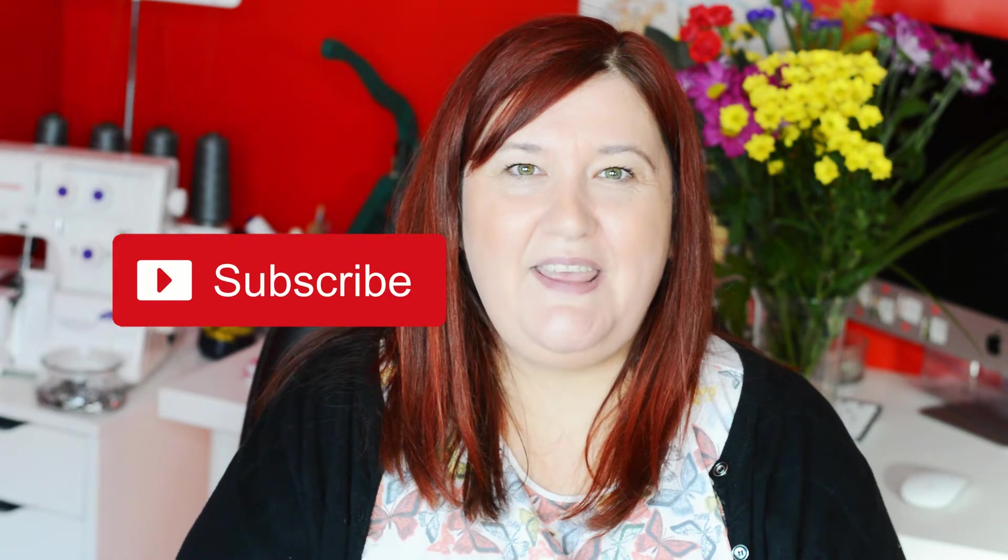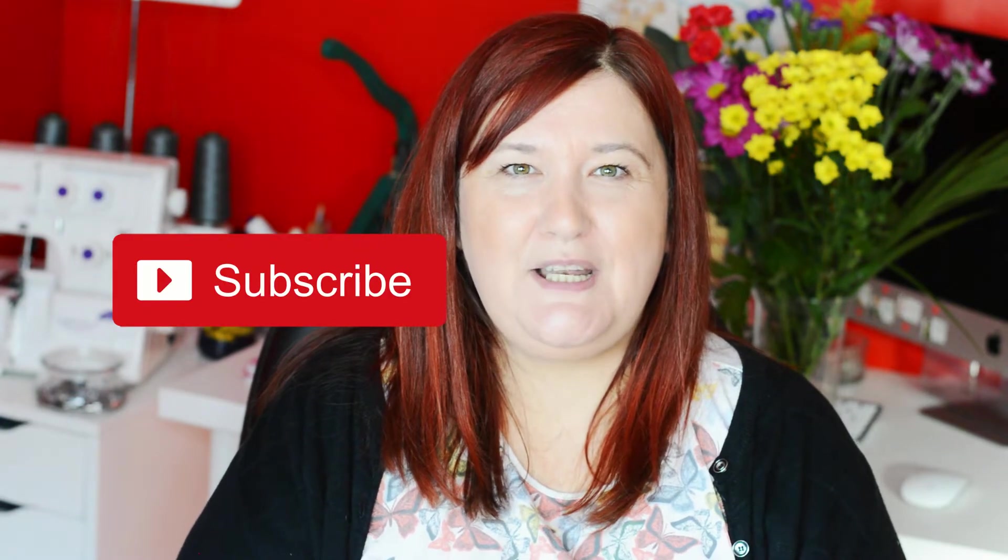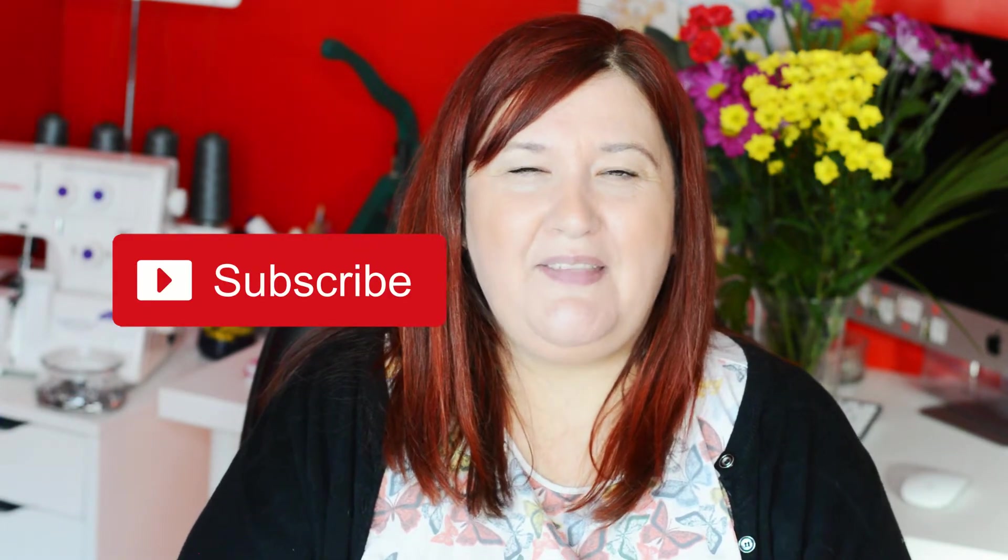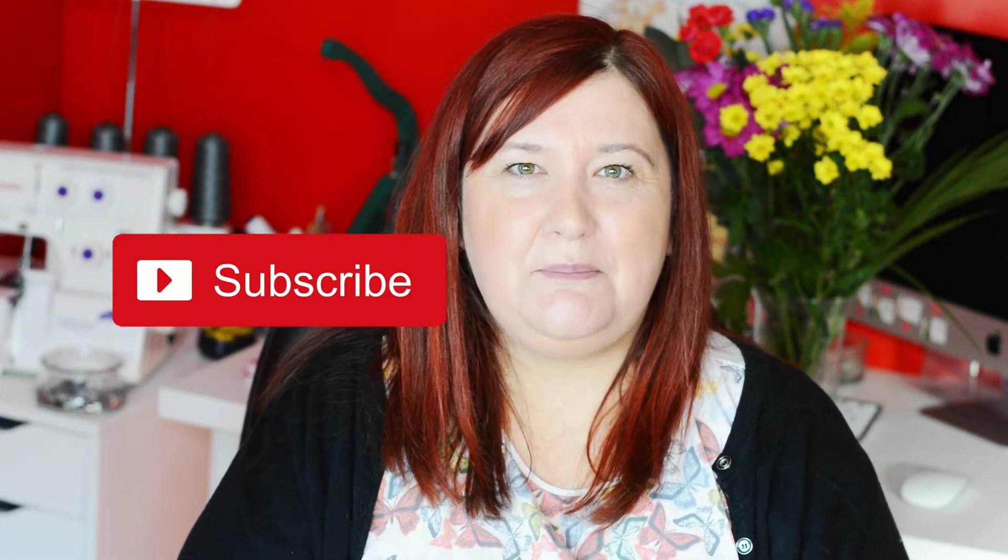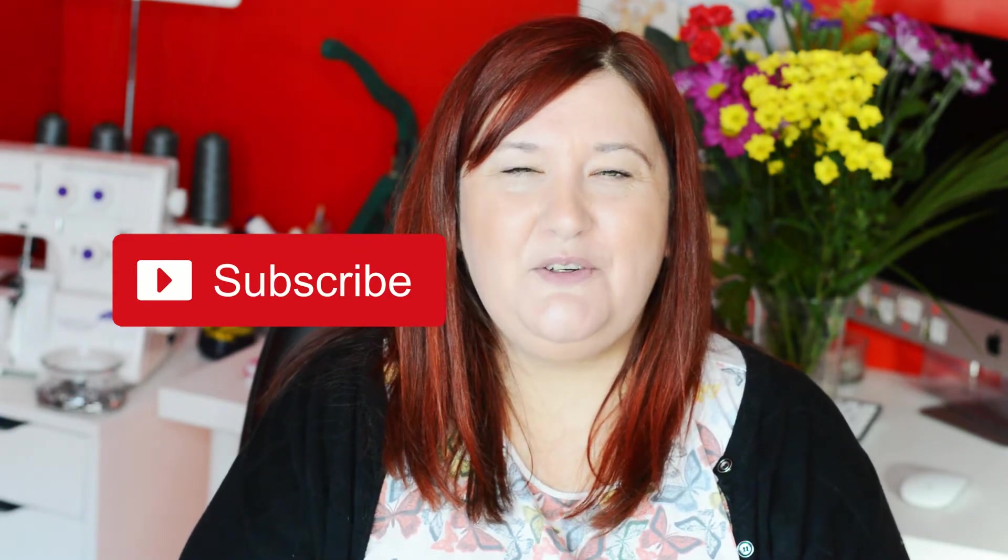Before we get started my name is Claire and on this channel I share all things dressmaking. If there's something you would like to see from me drop me a line in the comments below and I'll do my best to get on it. If you haven't subscribed yet hit the red button below and the notification bell and that way you'll never miss another video.